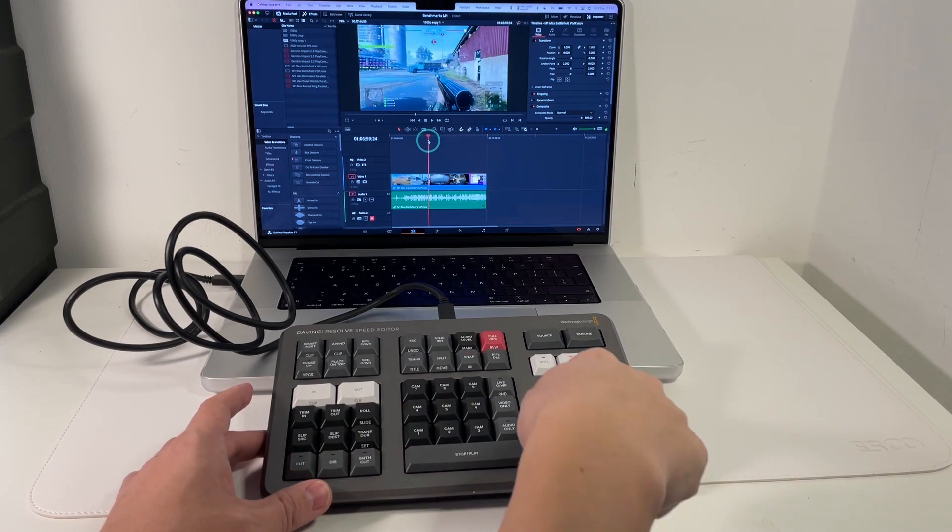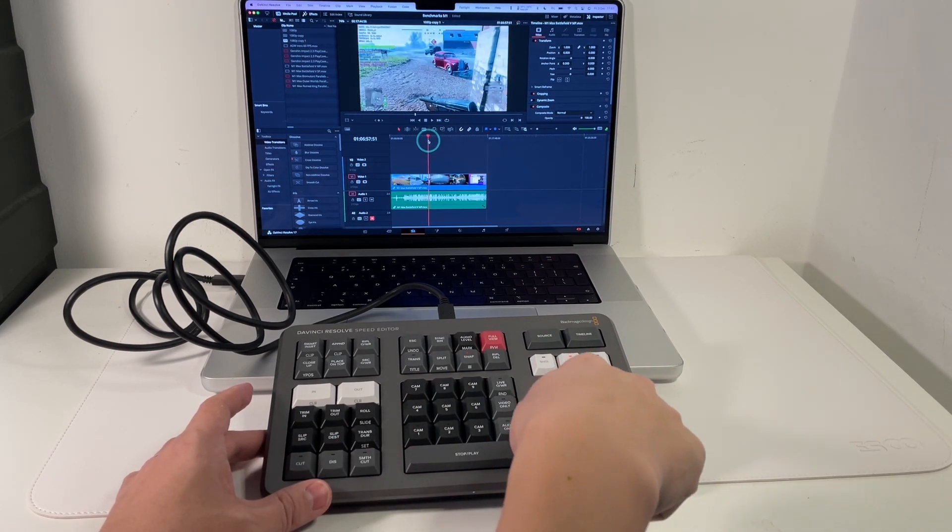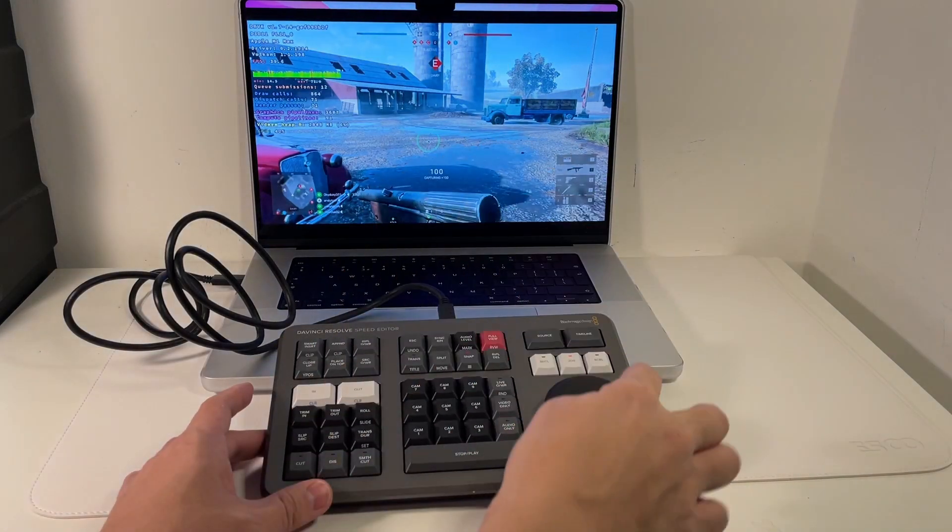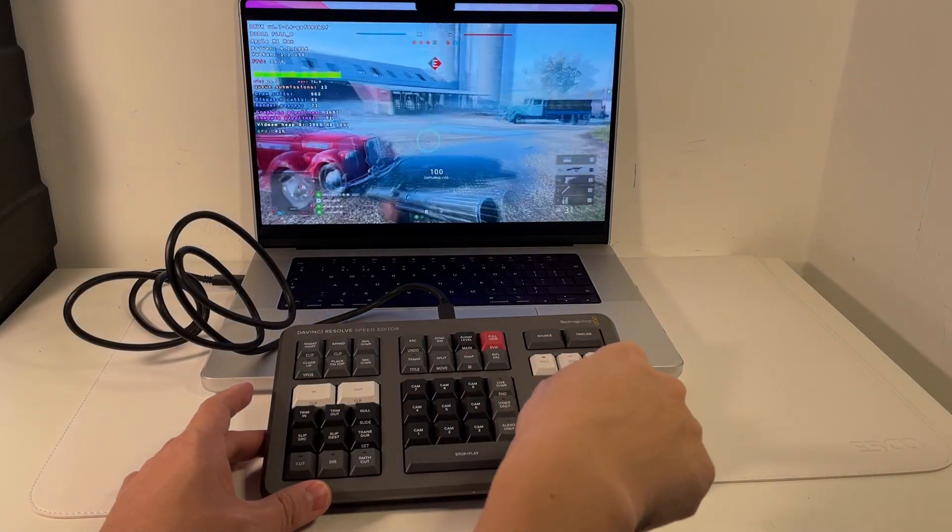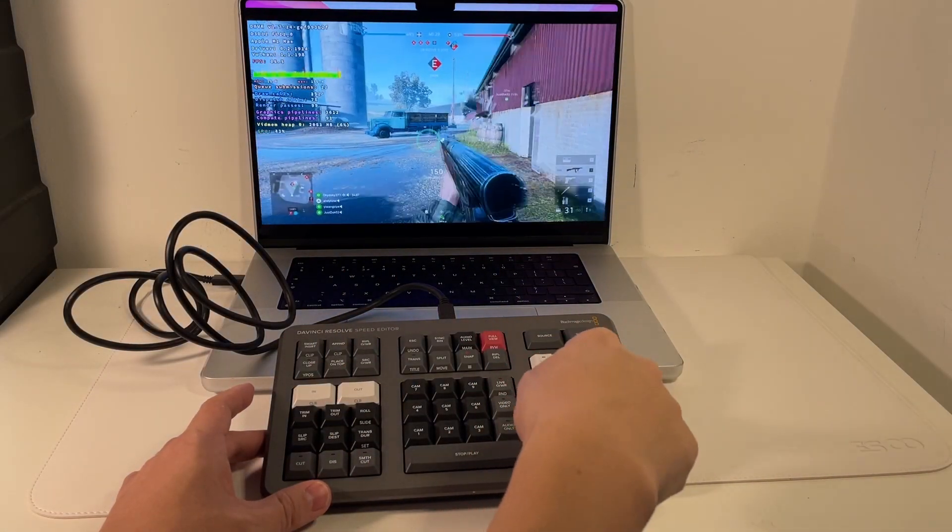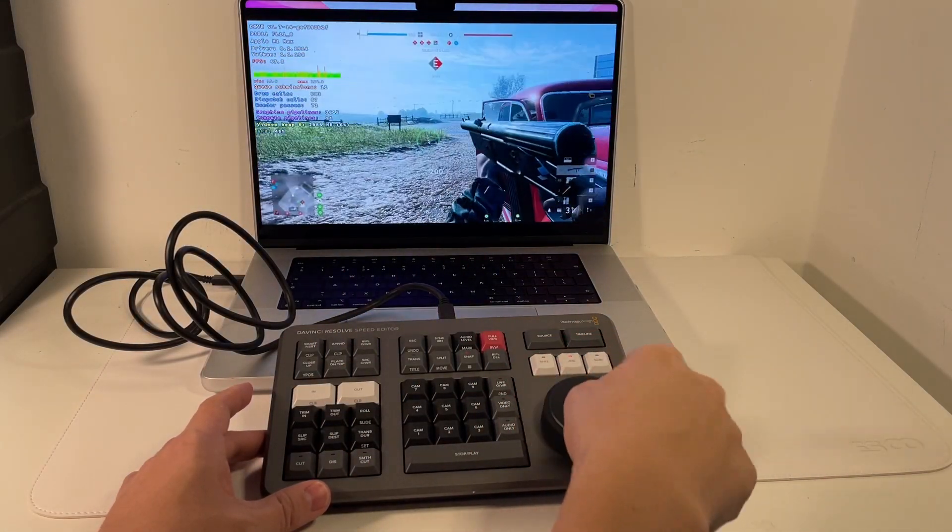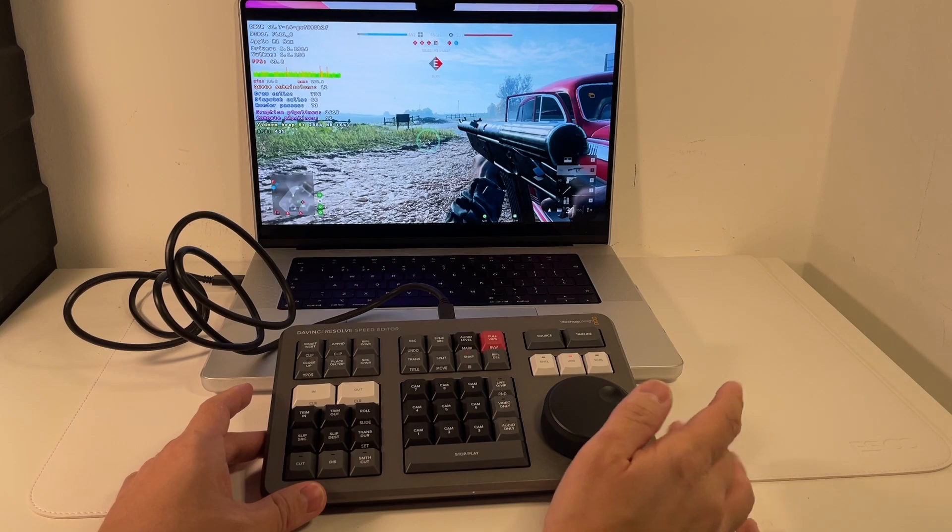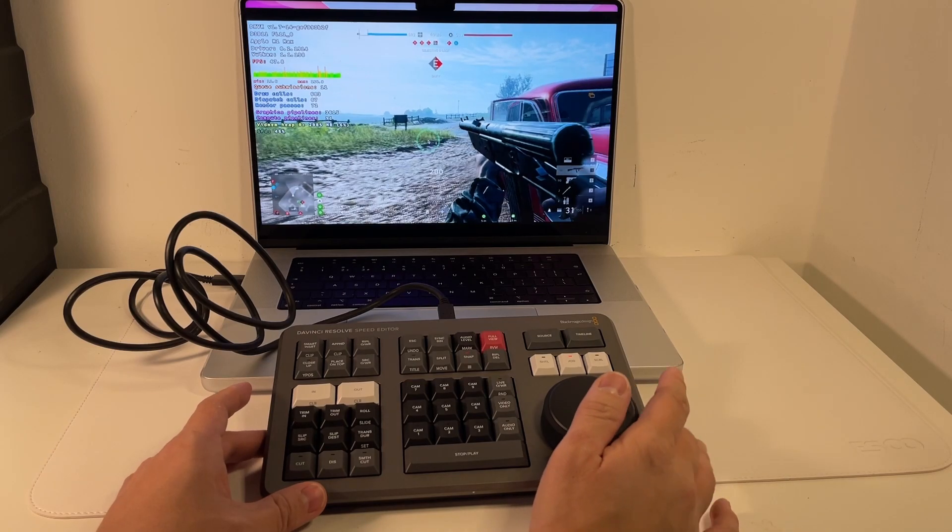So I can see that the wheel is connected and we're able to move through the timeline. If I full screen this you can see that the timeline is definitely working with the wheel. I've not used the Speed Editor before so this is a bit new to me.